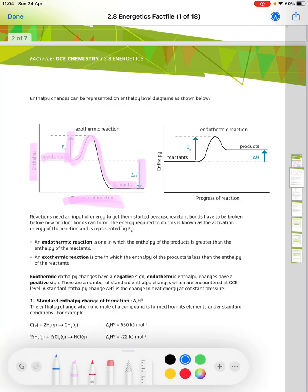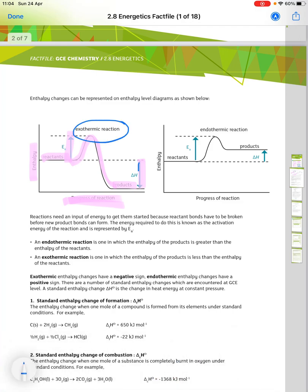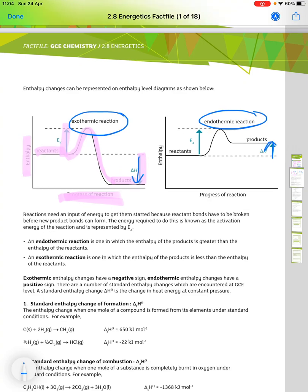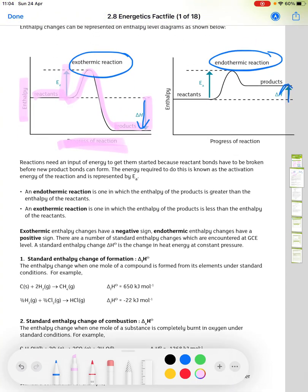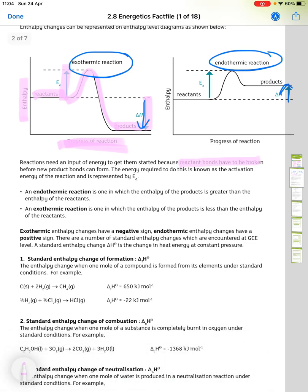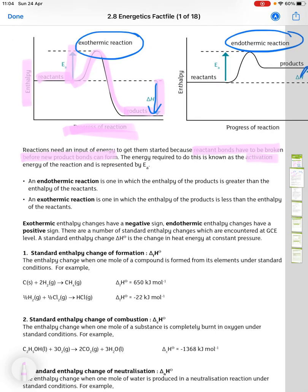In an exothermic reaction, delta H is negative, and in an endothermic reaction, delta H is positive. Reactions need an input of energy to get them started because reactant bonds have to be broken before new bonds can form — this is the activation energy, Ea. An endothermic reaction is one in which the enthalpy of the products is greater than the enthalpy of the reactants, and an exothermic reaction is one in which the enthalpy of the products is less than the enthalpy of the reactants.